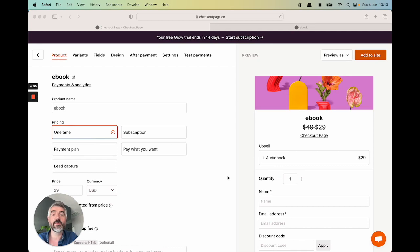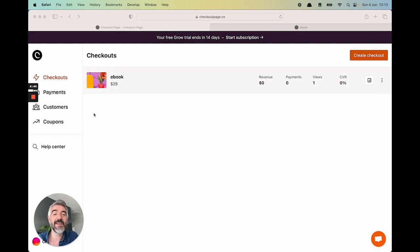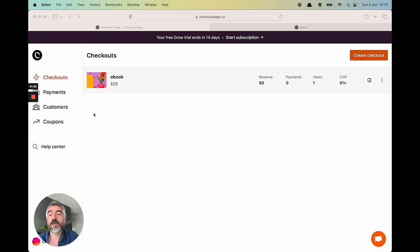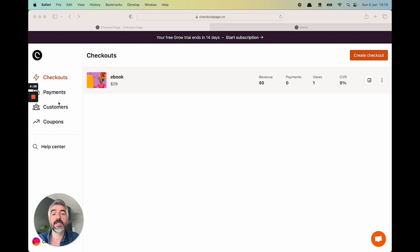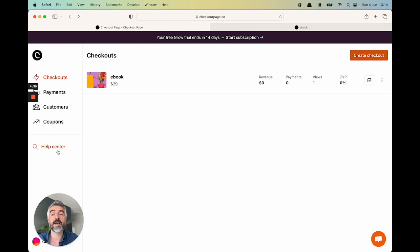Let's head back to the dashboard to wrap things up. Here you'll see a list of all your checkouts, a payment history, all of your customers, and a way to create coupon codes. You'll also have access to the help center, which has literally hundreds of help articles on how to use CheckoutPage and we're constantly updating it.